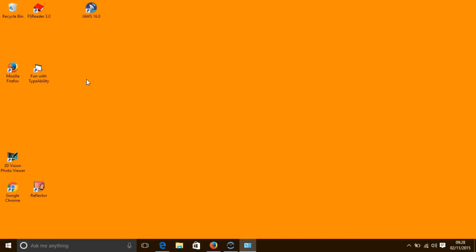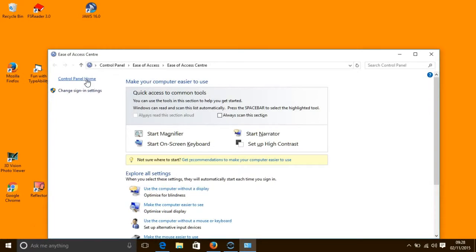So in my next part of the tour of the Ease of Access Centre, I will give you an overview of Narrator, the built-in screen reader in Windows. So let's get the Ease of Access Centre open with our Windows key and the U. A screen reader is a voice that informs you what is happening on screen. It is predominantly used by people with a visual impairment. To open the screen reader, which is called Narrator, we press the Windows key and the Enter key.